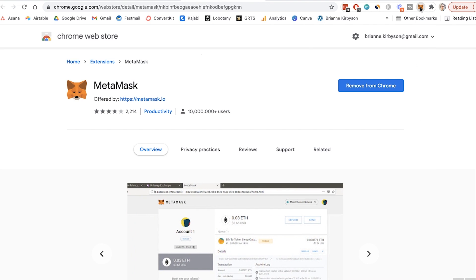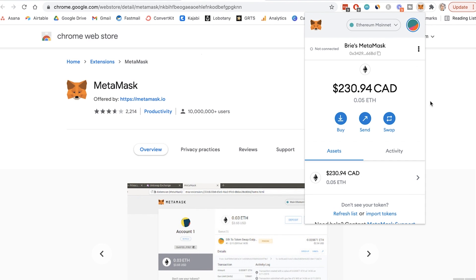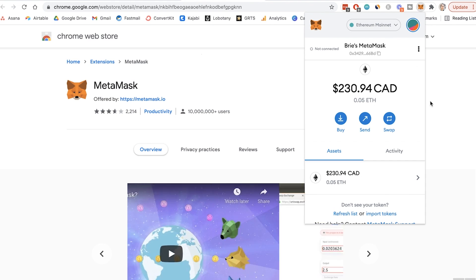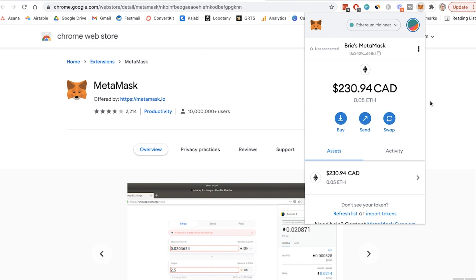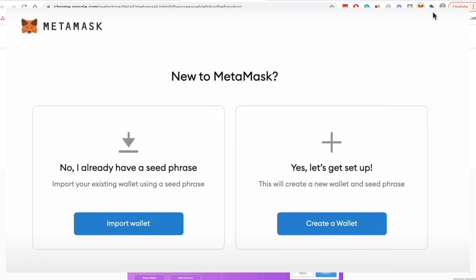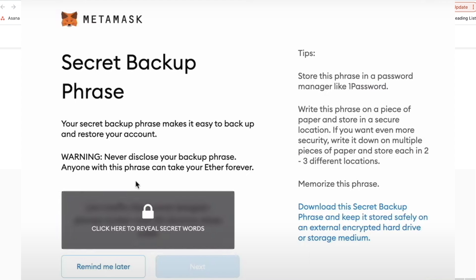Once I click on that, my wallet here will pop up. On the daily I'll be using my password to get into my wallet. But also when you're setting up, you'll be prompted to create a 12-word secret recovery phrase as a backup. Your secret recovery phrase can be used to restore your account and secret keys, even if you lose your computer, lose your access, or lose your password.